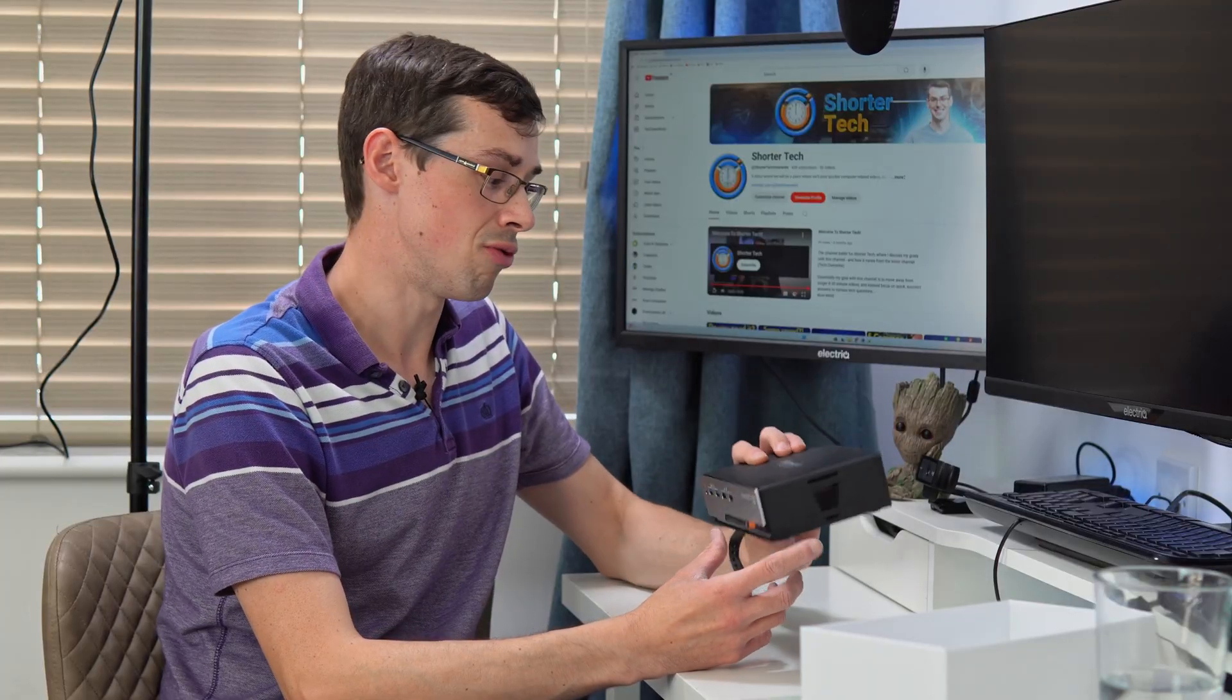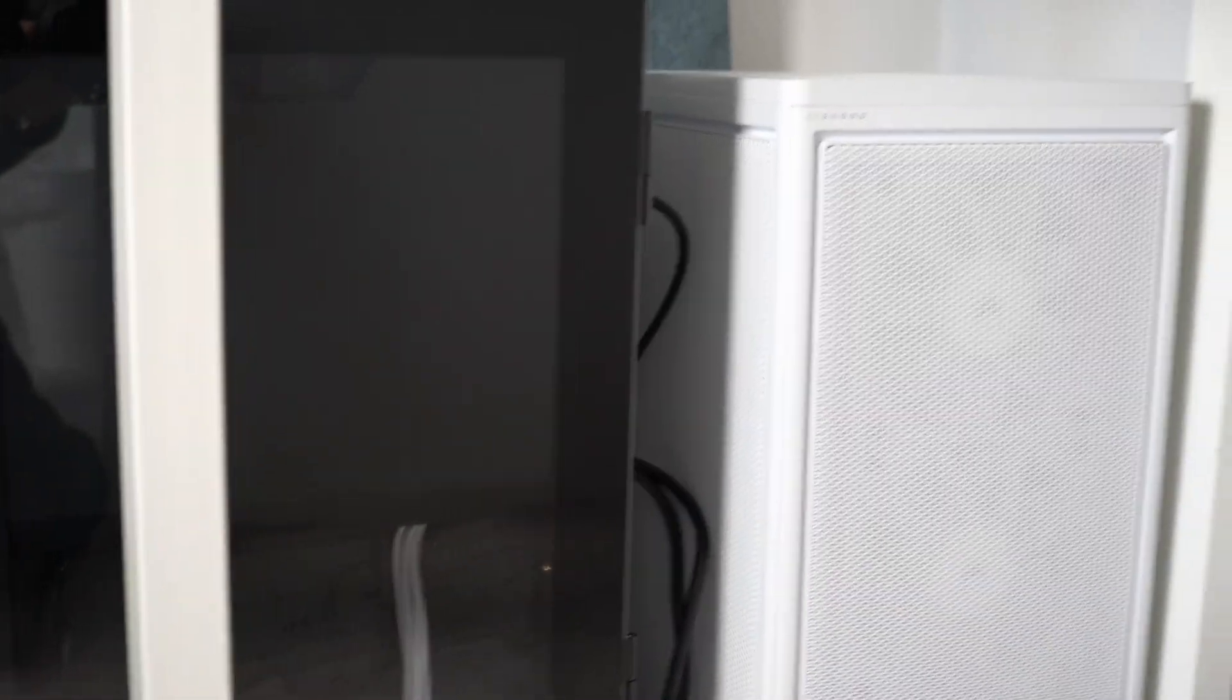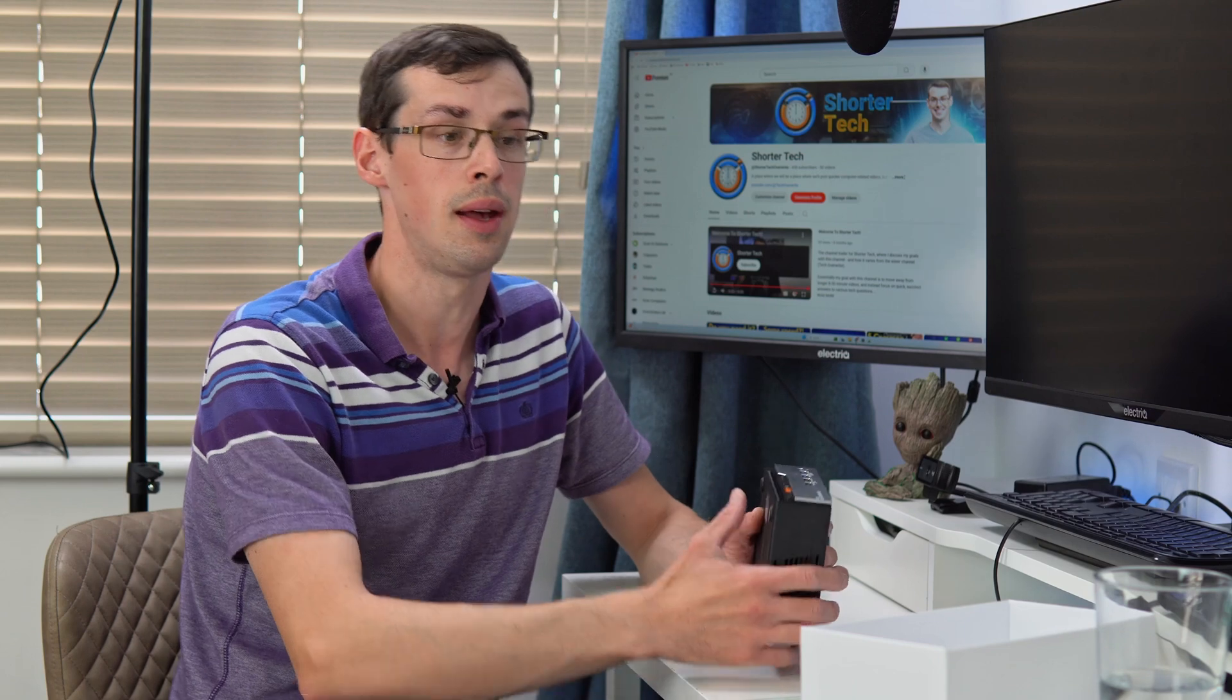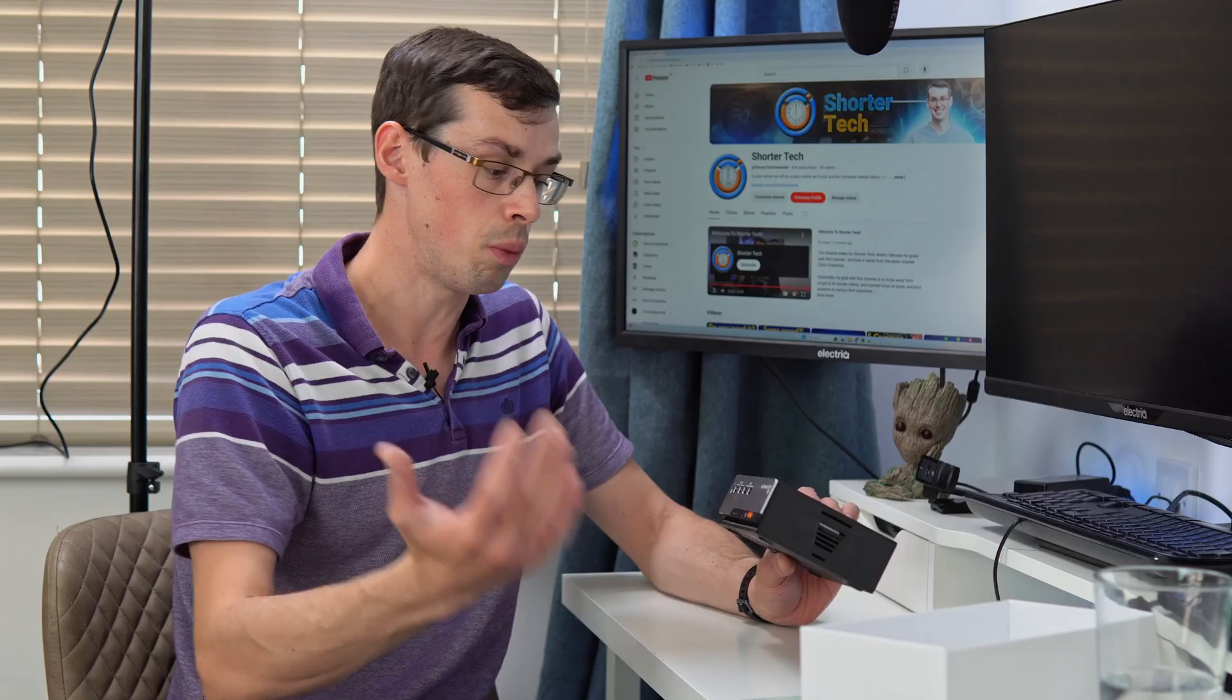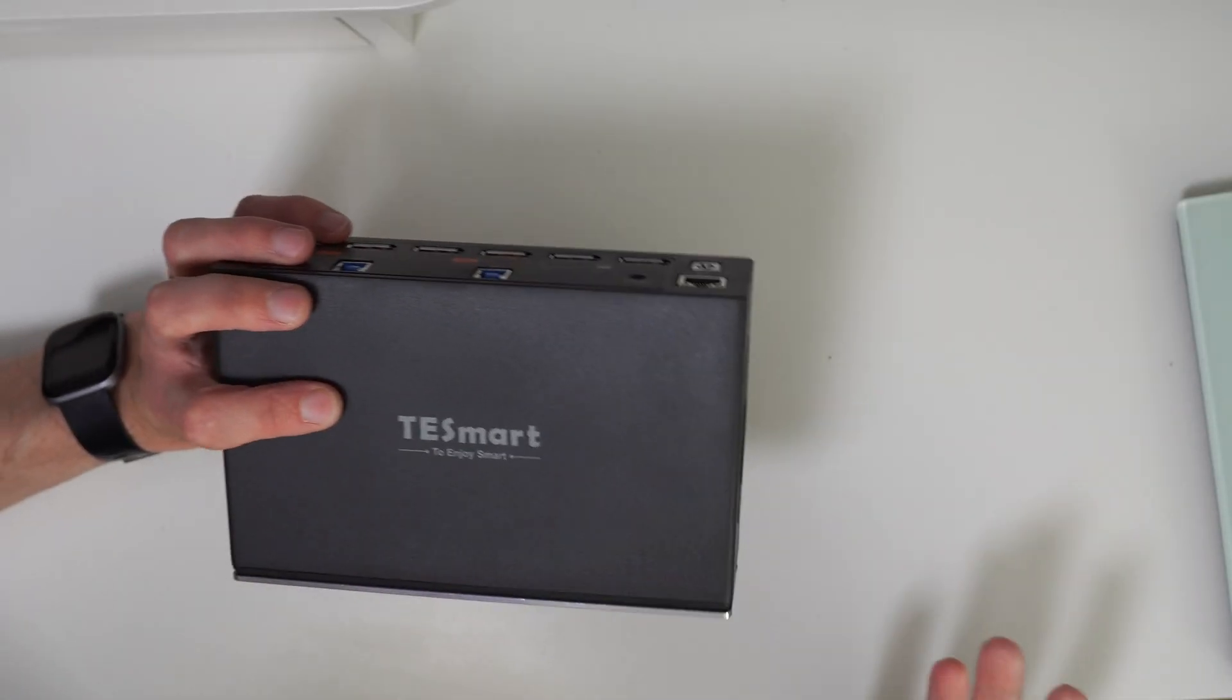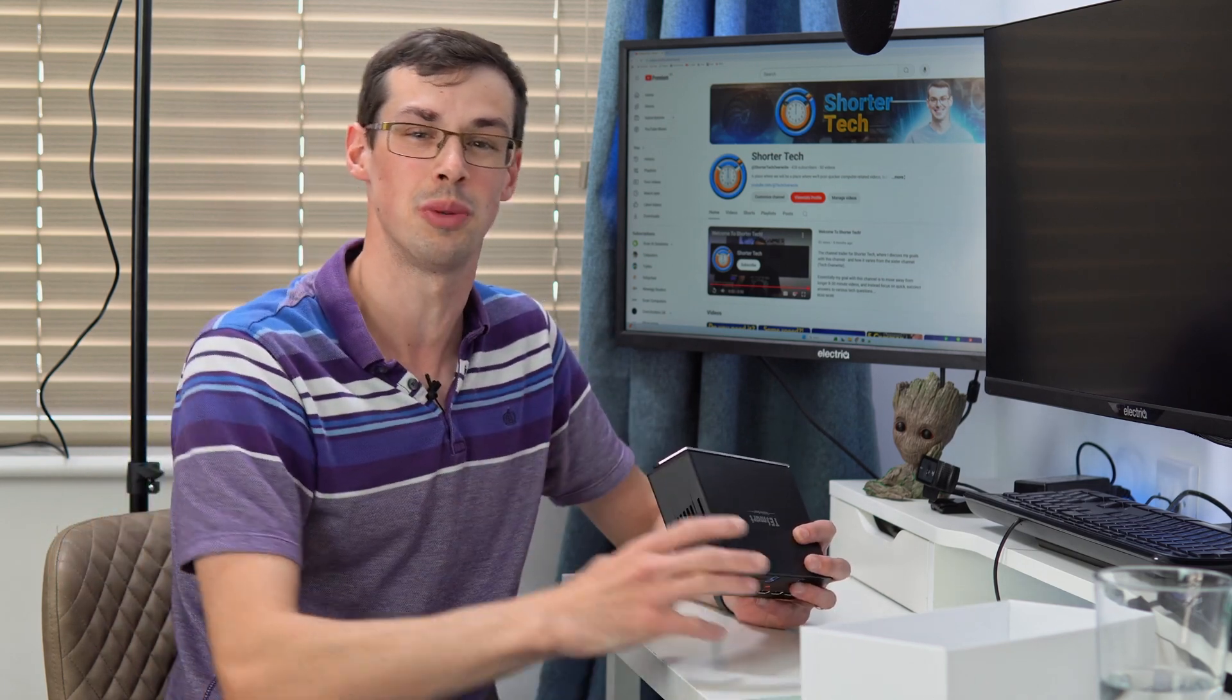All in all this is a really nice impressive KVM switch. I'm really happy to have it and I've played around with it and it seems to work really well. I'm going to spend the next few weeks doing hands-on testing and do a follow-up video on my main channel Tech Overwrite. If you enjoyed this video please click the thumbs up button and subscribe to see more videos like this. Thanks for watching.